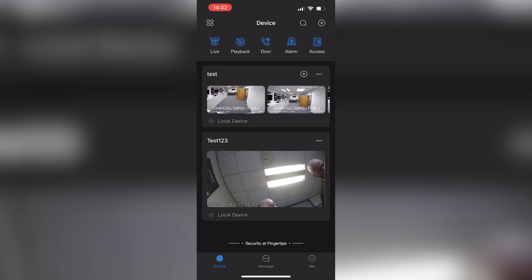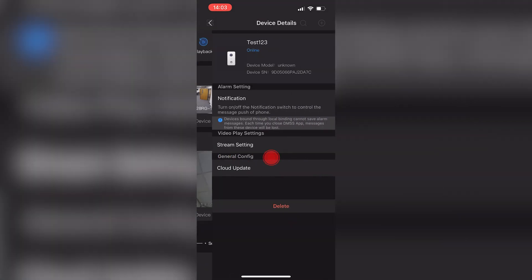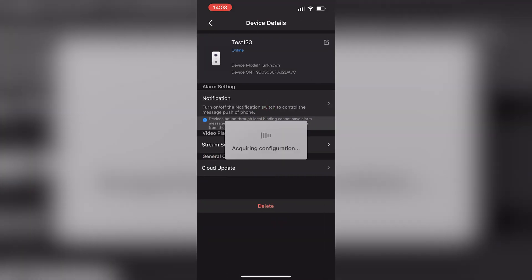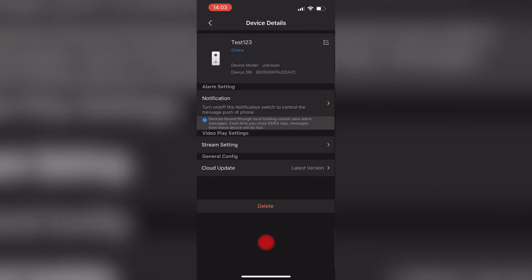Press the three dots here next to the system and device details, then notifications. Toggle them on and hit save.